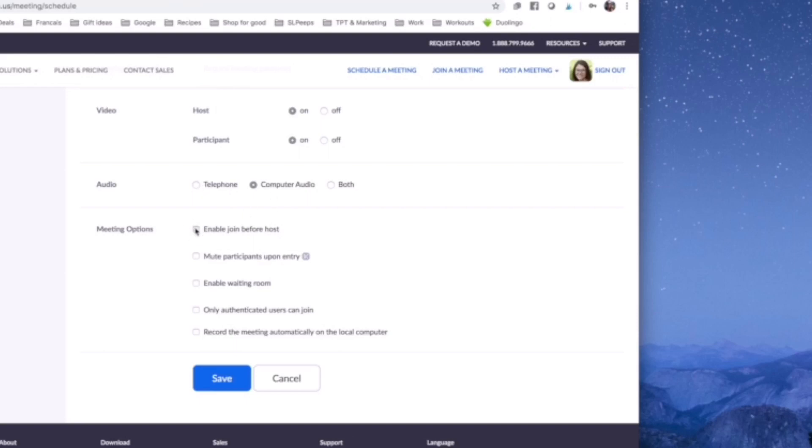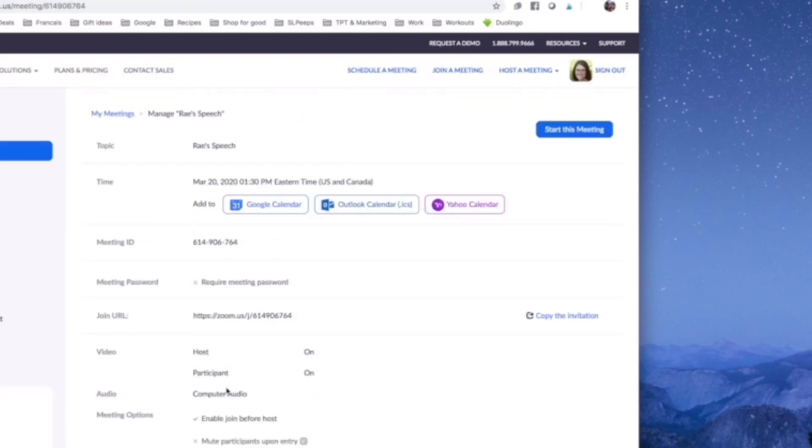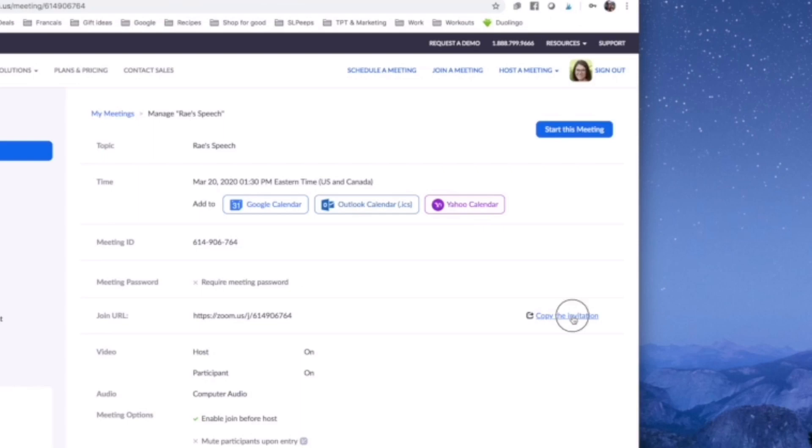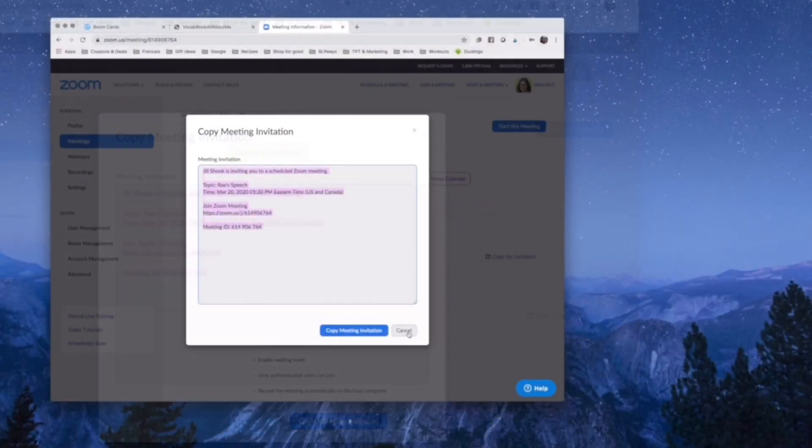I will enable join before host just in case. I'm going to enable the waiting room. I don't usually mute participants upon entry, I don't do only authenticated users, and I don't record the meeting automatically unless I need to. So I'm going to save that, I've sent it out. I'm going to copy the invitation and start the meeting.